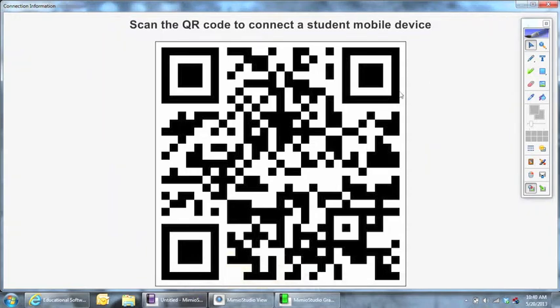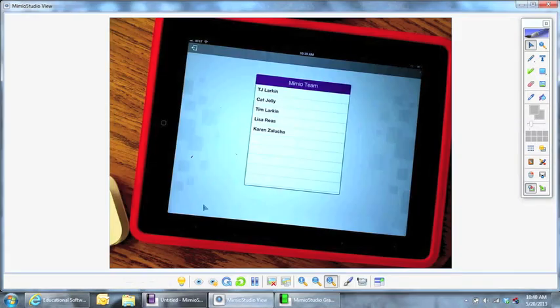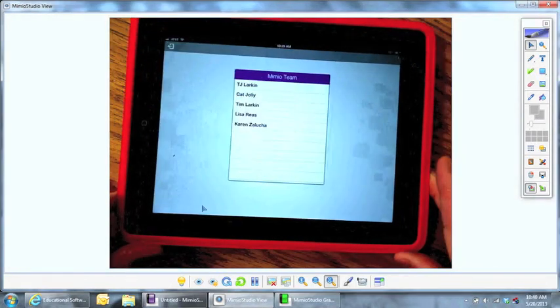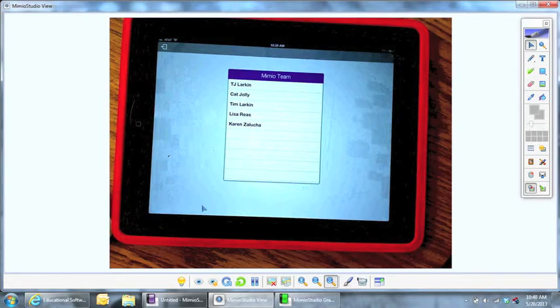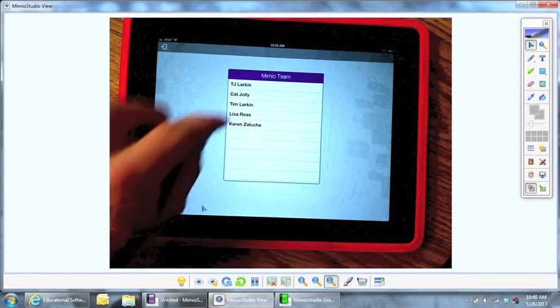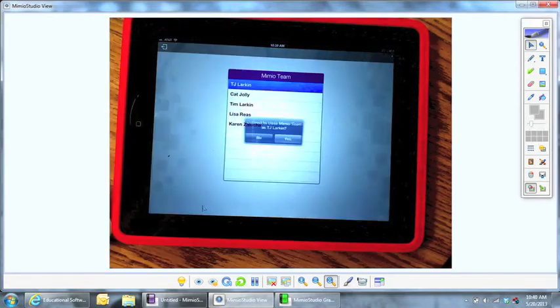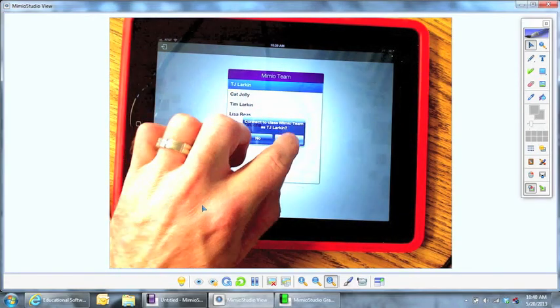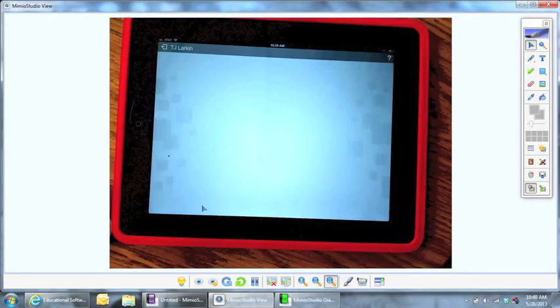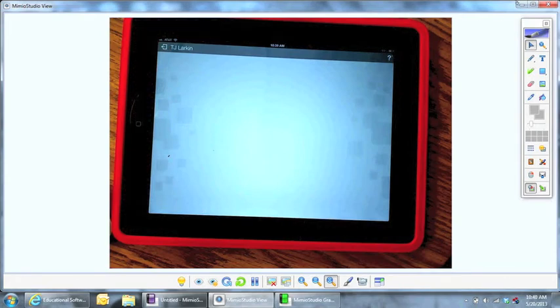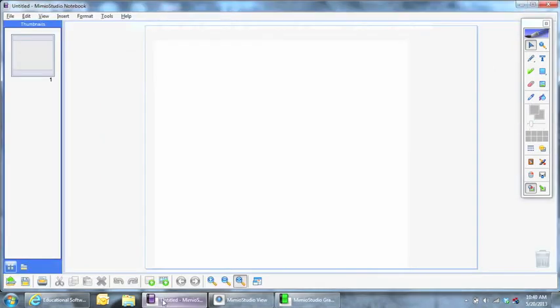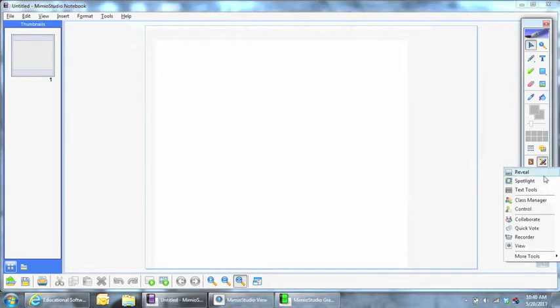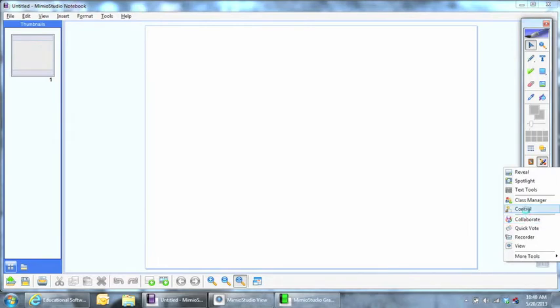So coming back to our iPad here, you'll notice that that class list now appears on our iPad. What I'm going to do now is select who I am. So once I click this, it's going to ask me if I'm really TJ. And now I'm logged in under that class. Now coming back to the studio, you'll notice that when I come in here, I now have the option to be in that class.